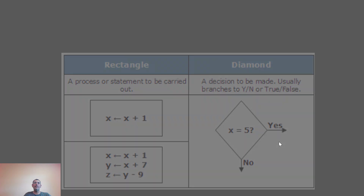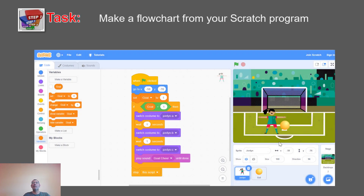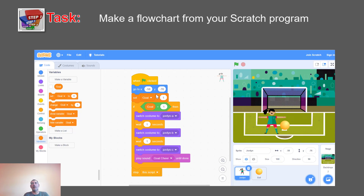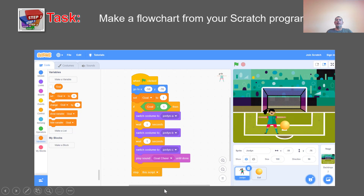Now let's make a flowchart from our Scratch code. This is an example from last time, but I've added an if statement. We're going to do this in reverse — normally you have an idea, plan it, create a flowchart, write pseudo code, and then convert to actual code. But since we are just beginning, we want to see how we can make a flowchart from an actual code, so we do it inversely.